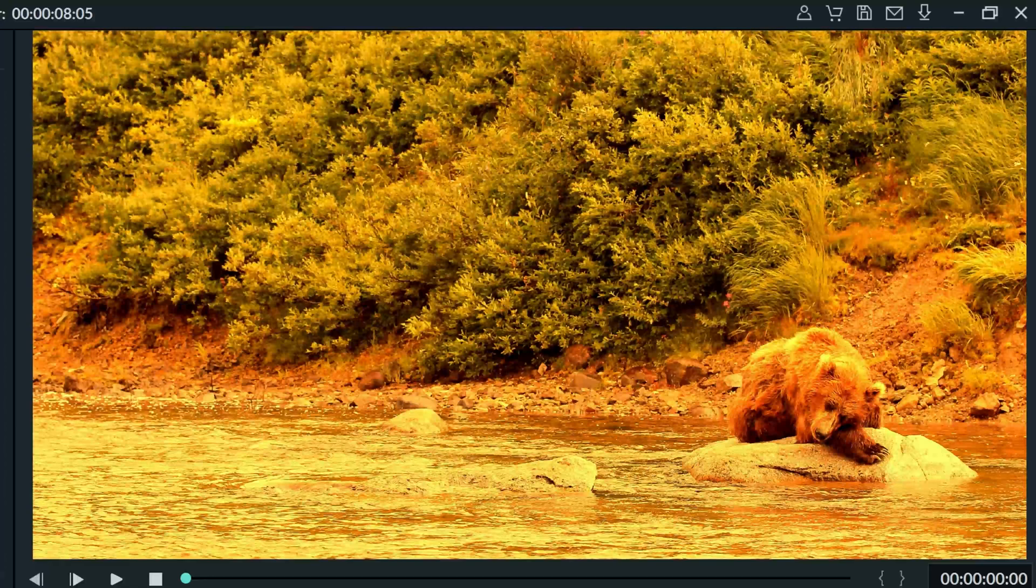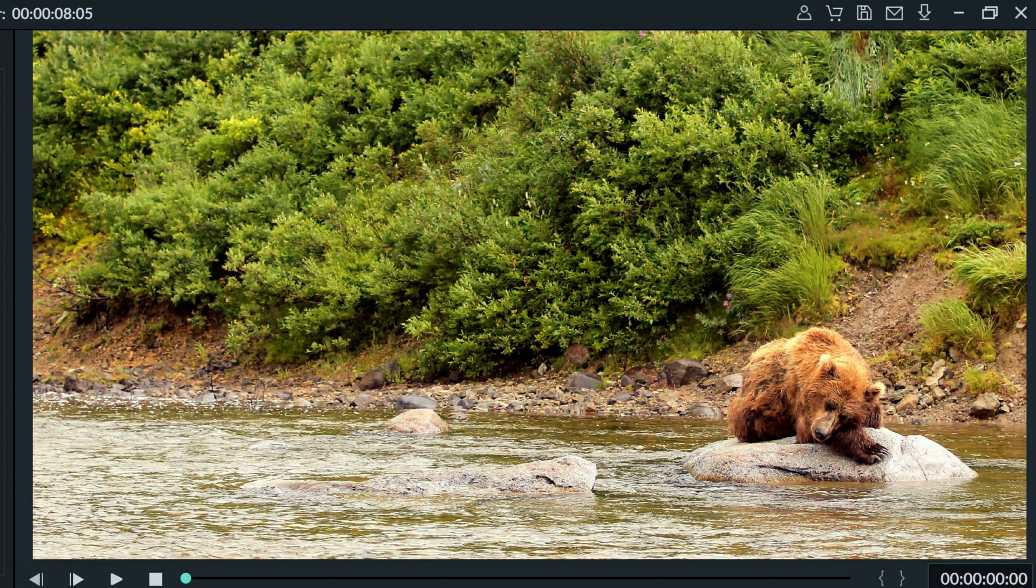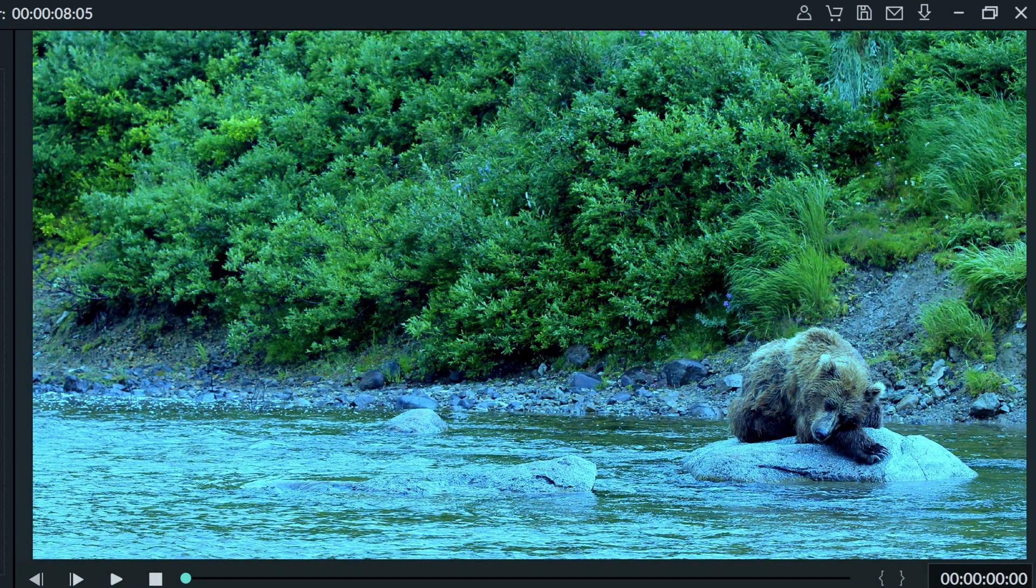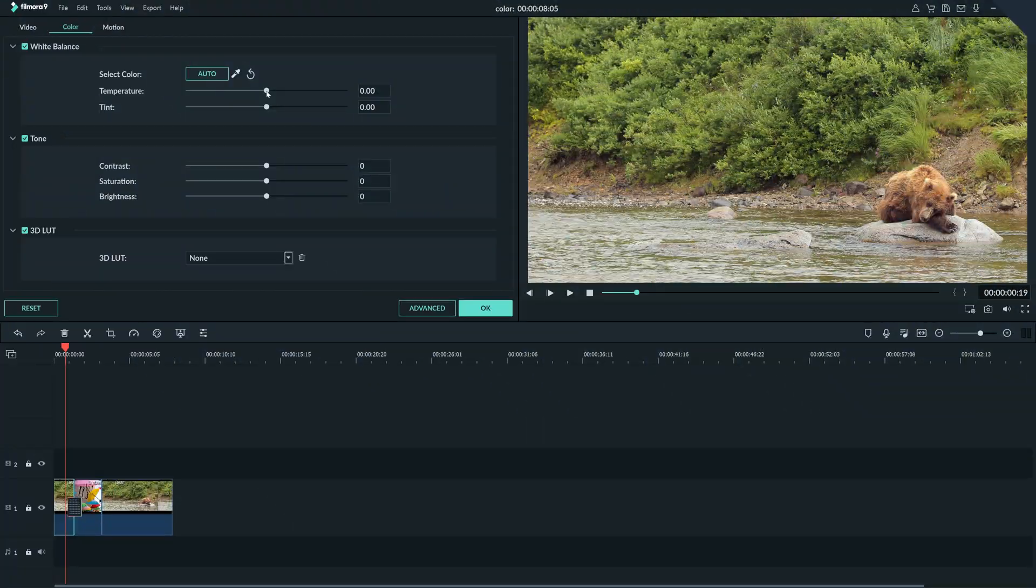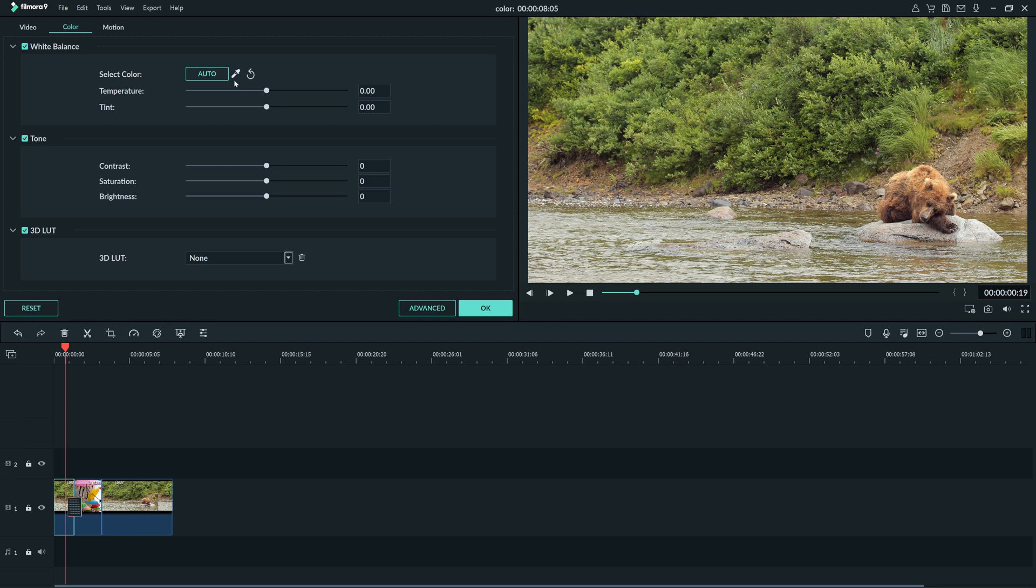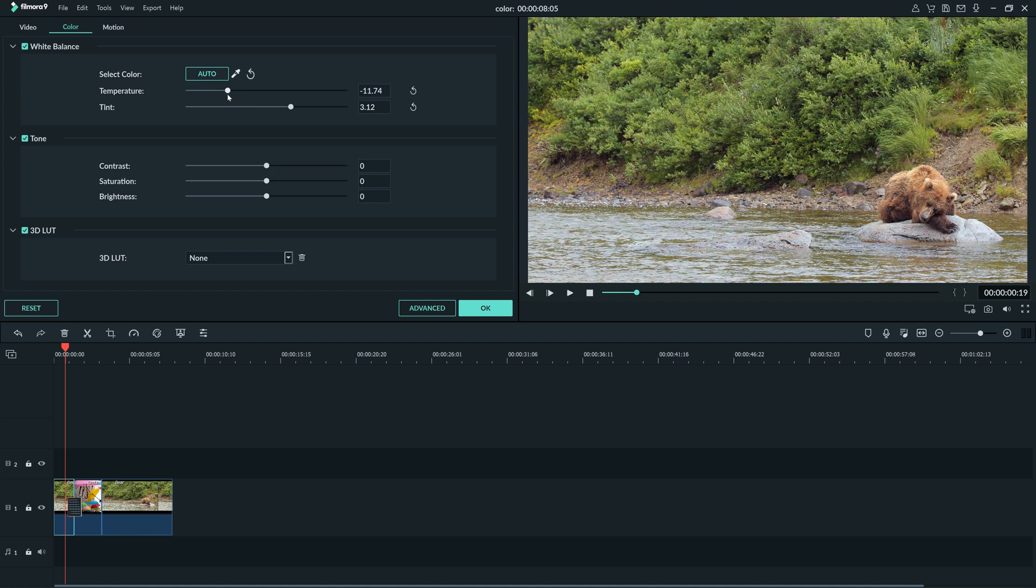Sometimes your white balance is off because the light didn't match your camera's white balance. By clicking Auto, Filmora 9 will do its best to make the footage look natural. If you'd like to change it manually, you can use the slider here, but Auto looks good for this clip. You can also reset any slider by clicking this arrow here.